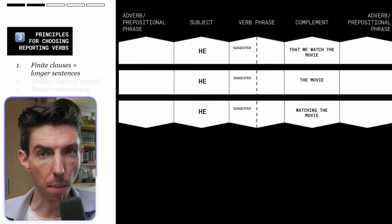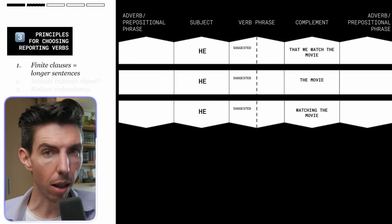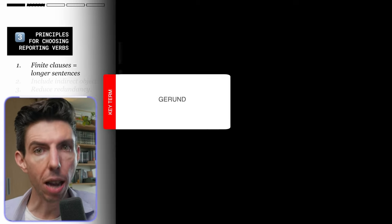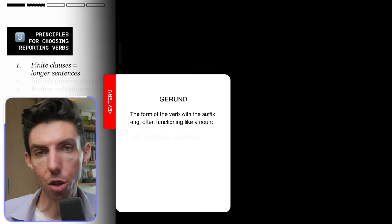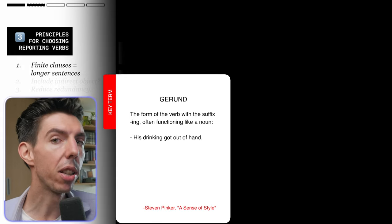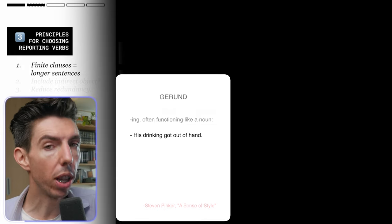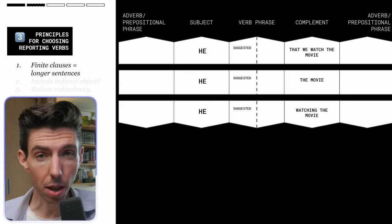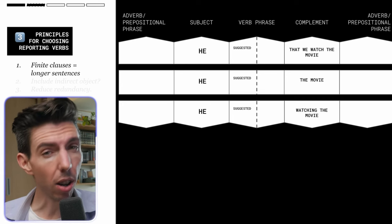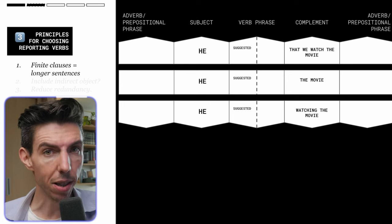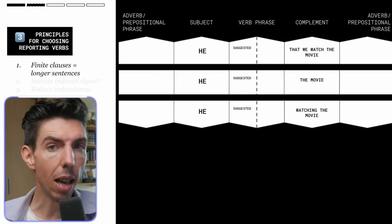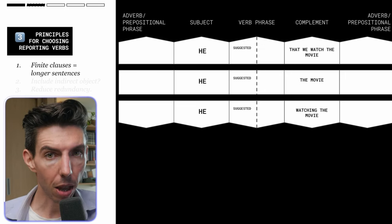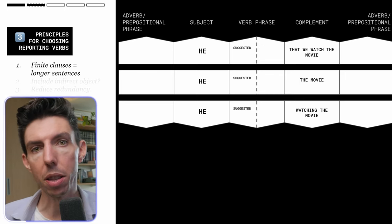Or if you really want to emphasize the action of watching, you can use the non-finite -ing form: 'he suggested watching the movie.' These all have slightly different meanings, so it's not always going to work, but it's good to know you have these options. If you can, it will be simpler for your reader to process if you choose one of these shorter forms.